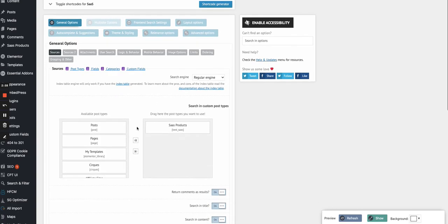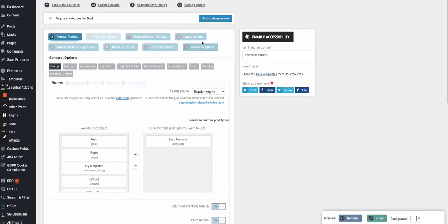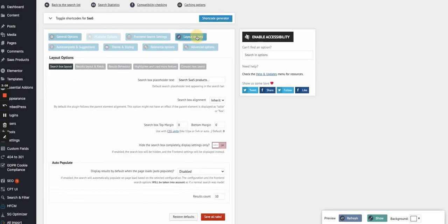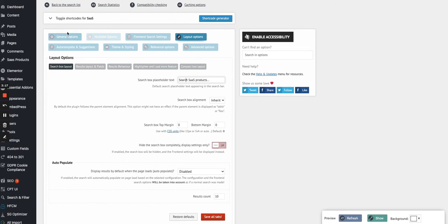To give you some details, when you create a search bar you have to set what will be the source of the search bar. So here we have the SaaS products. You also have in the layout options to say what will be the placeholder text in the search field, so 'Search SaaS products.'